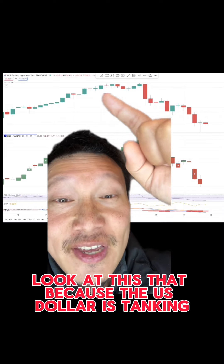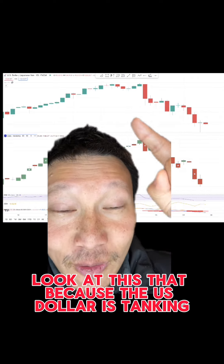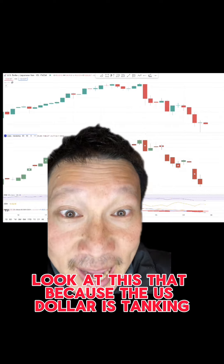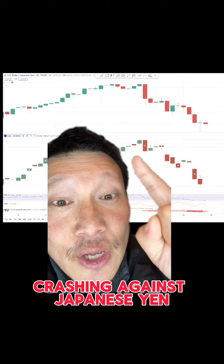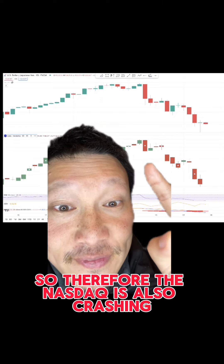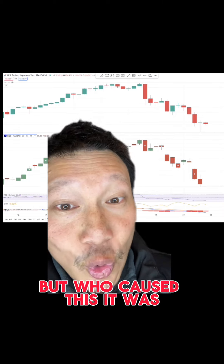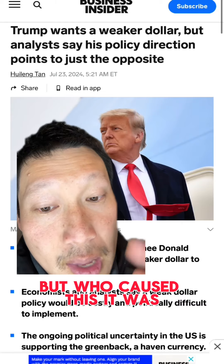Because the US dollar is tanking and crashing against the Japanese yen, therefore the NASDAQ is also crashing.